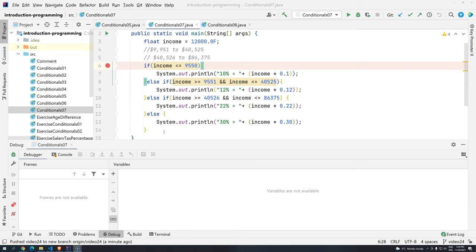Hi everyone, welcome back to DevDoge Academy and welcome back to Introduction to Programming using Java.